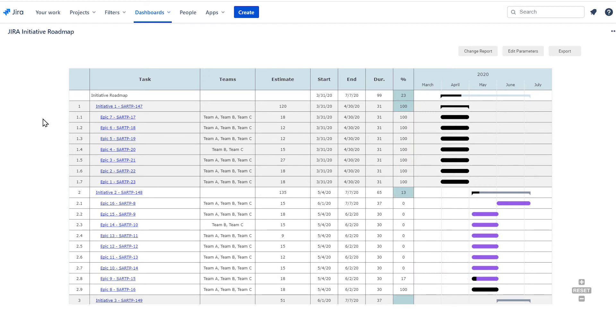The incomplete portion is shown as purple, while the completed portion shows as black.